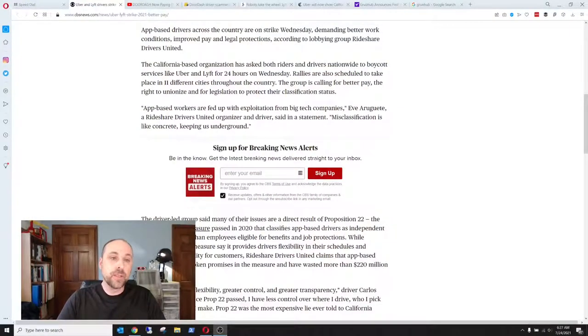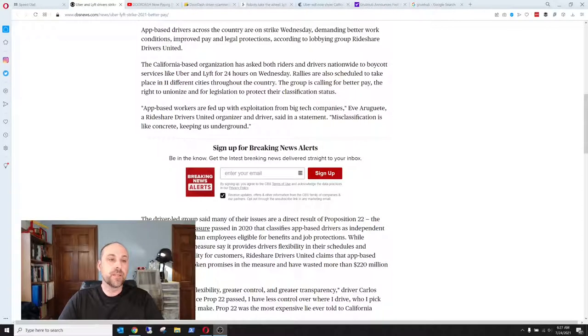Alright, so our first little bit of news here comes... First little bit of news here...